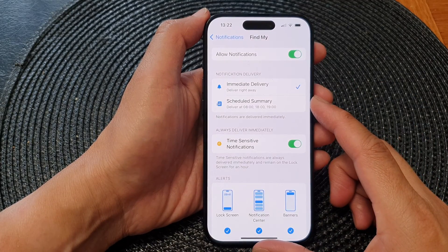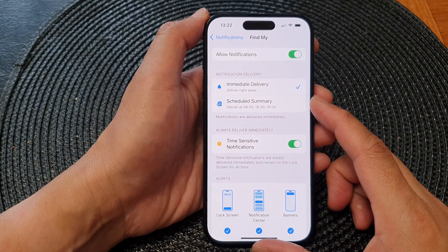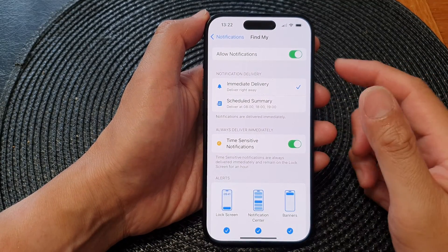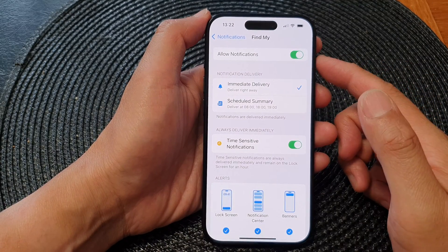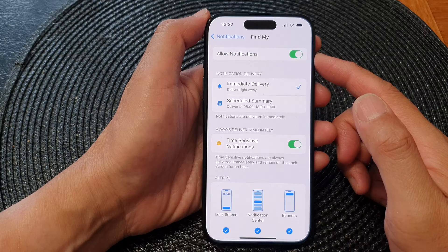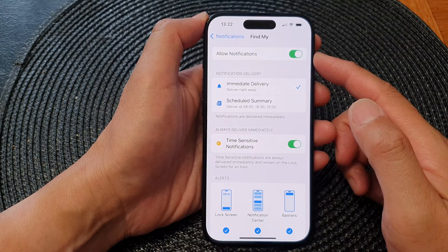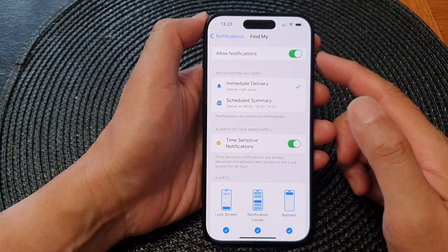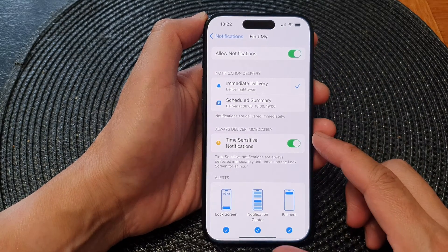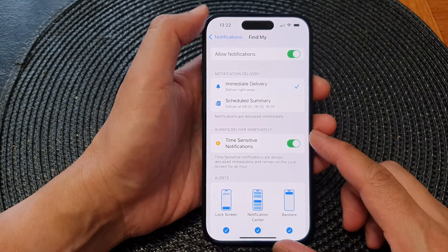Hey guys, in this video we're going to take a look at how you can turn on or turn off Find My notifications on the iPhone 15 series.